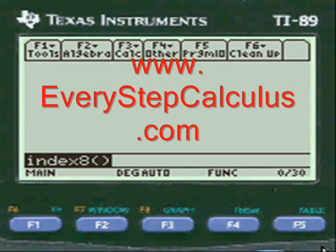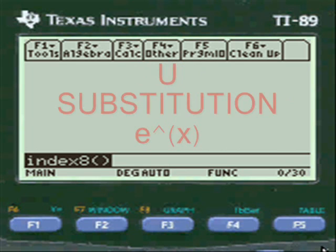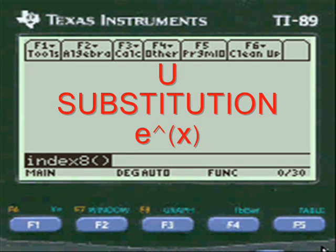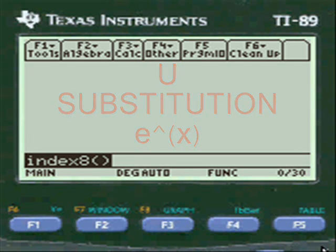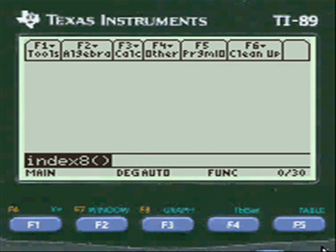This is a video on integration of e to the x transcendental function. Let's get started on it.